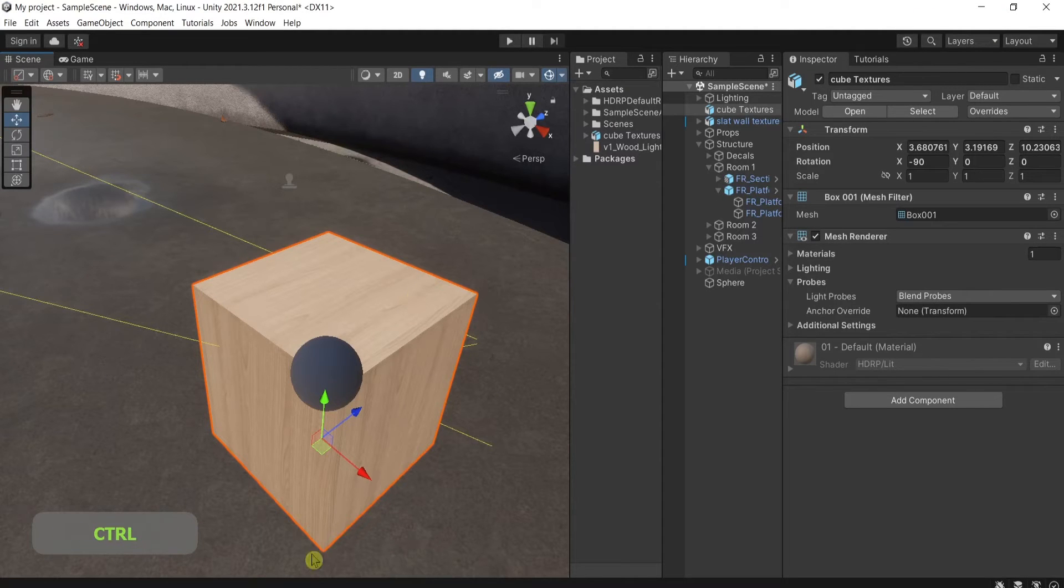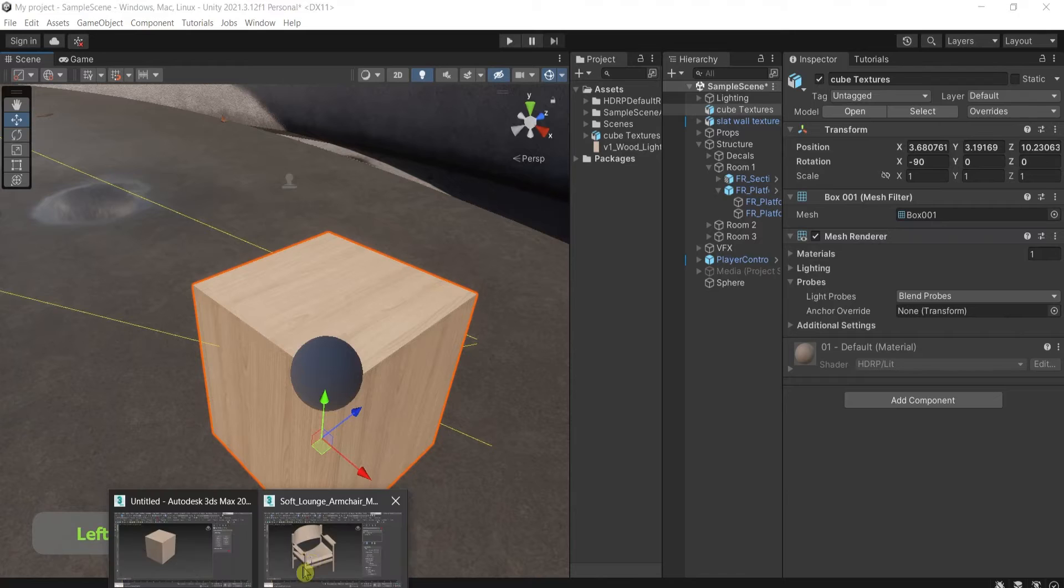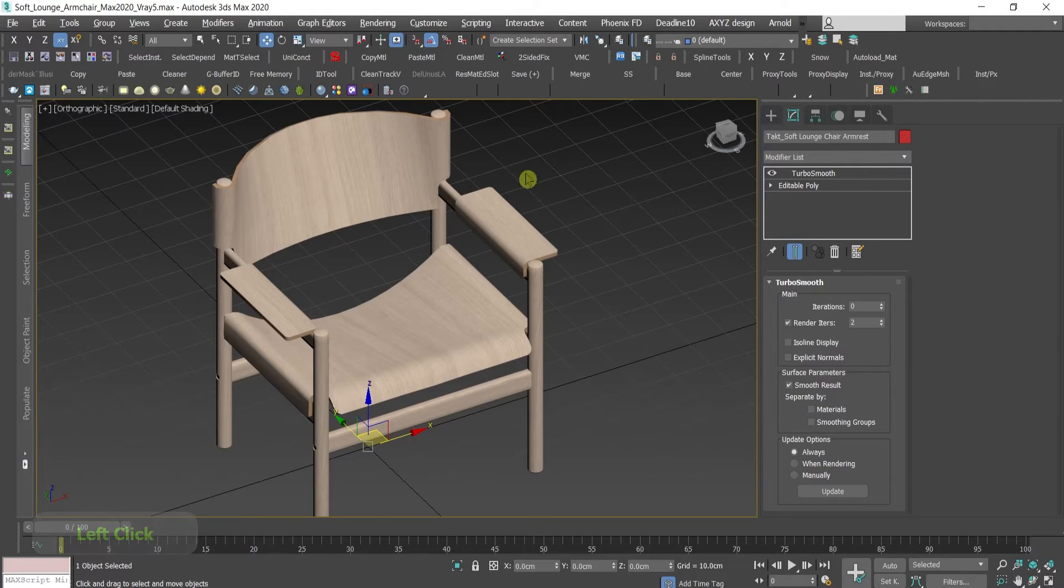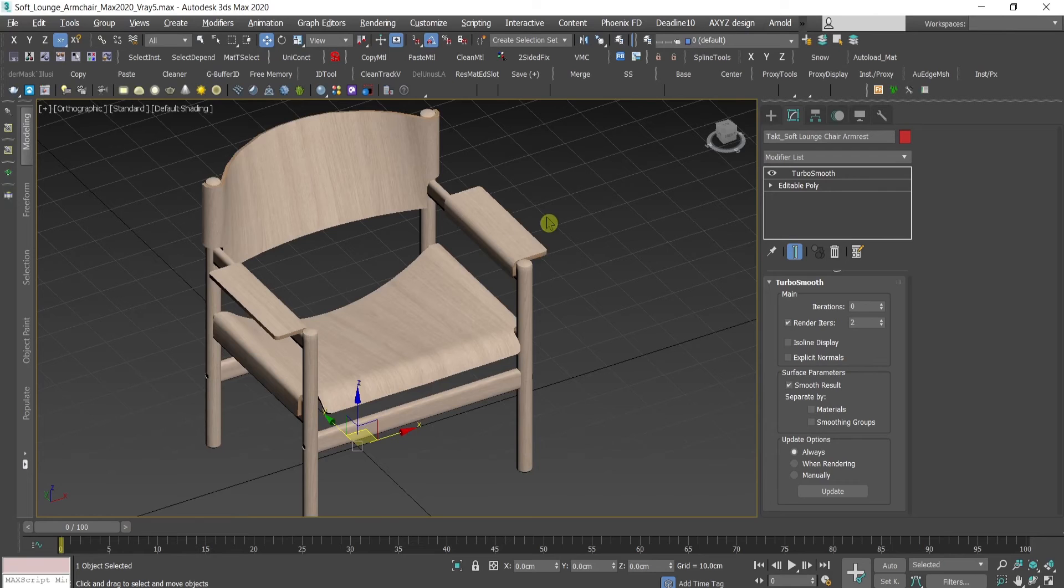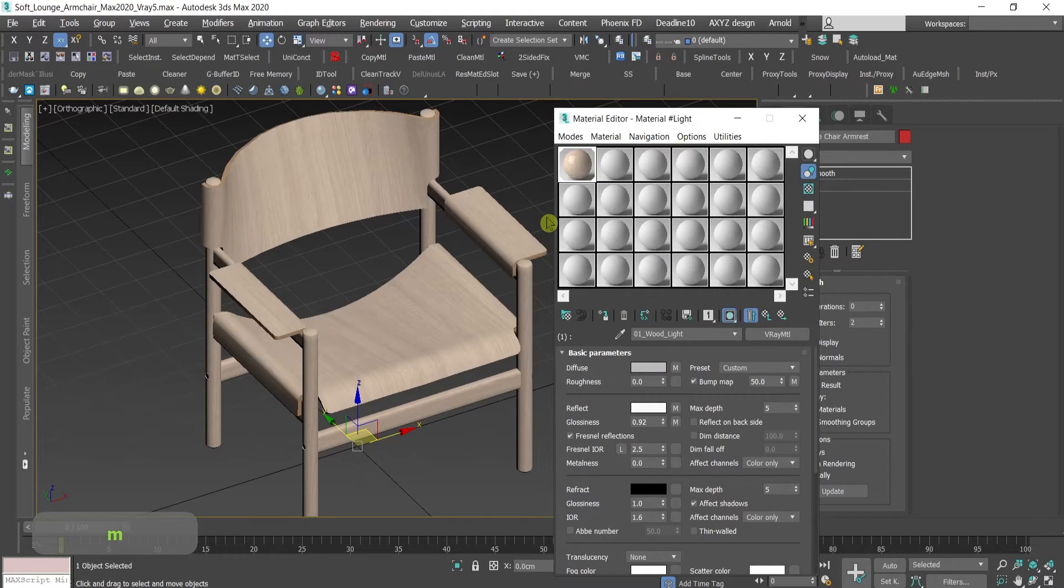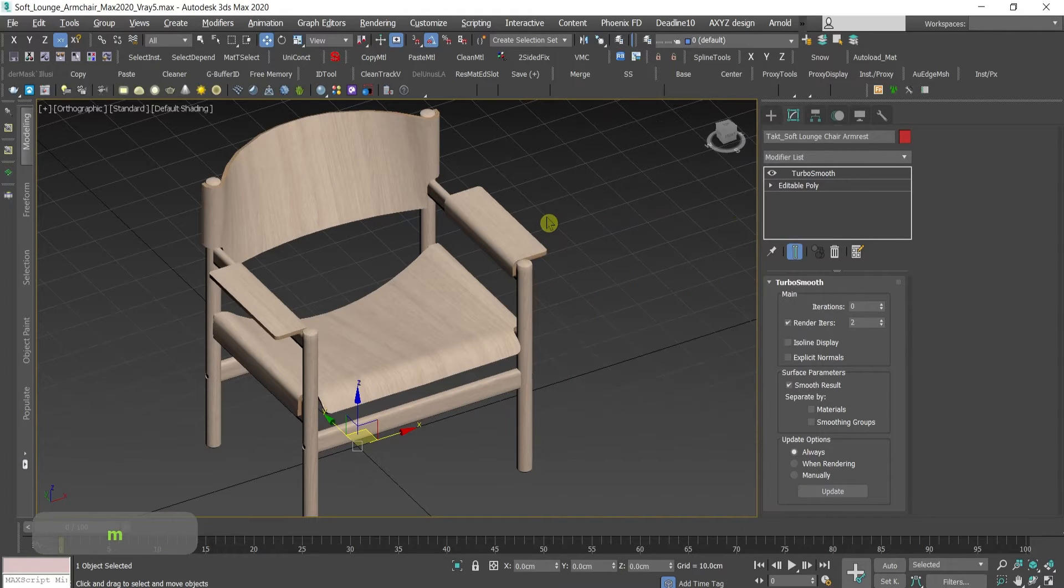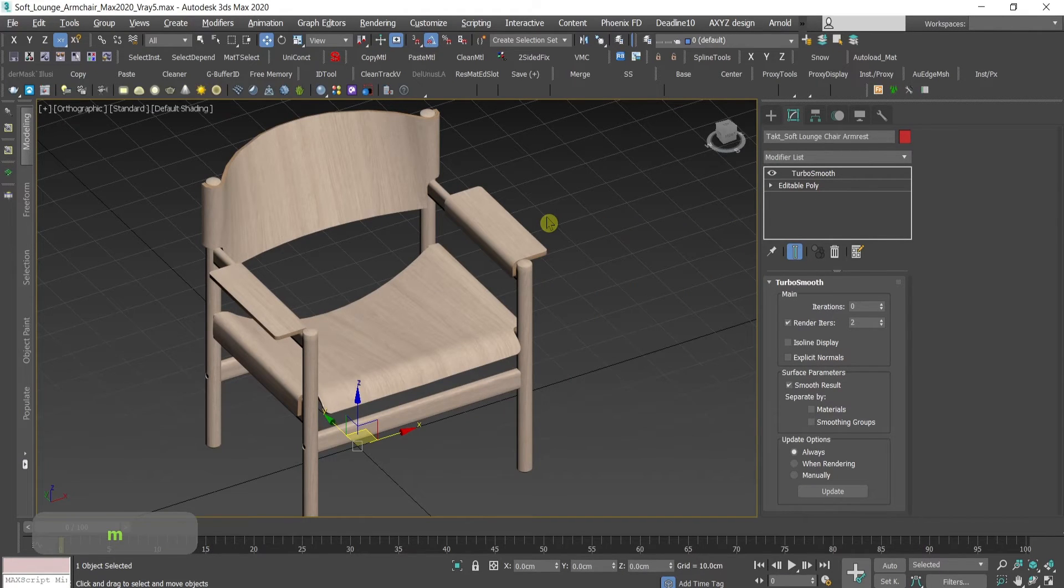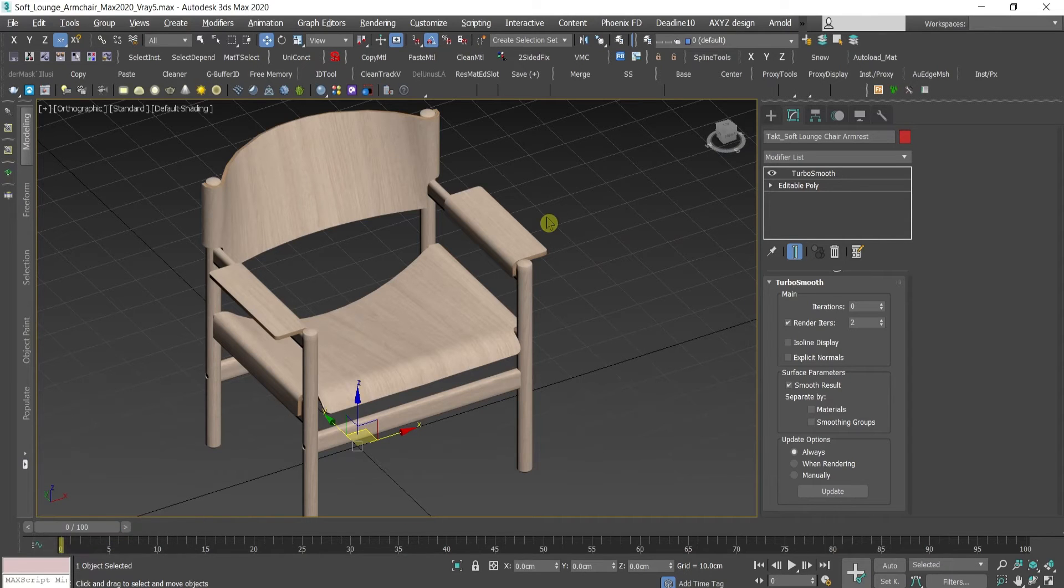OK, but what happens if we have something more complicated, let's say this chair. Again, I've textured it, it's unwrapped. If you like it, you can find it on our Patreon page, link in the description.